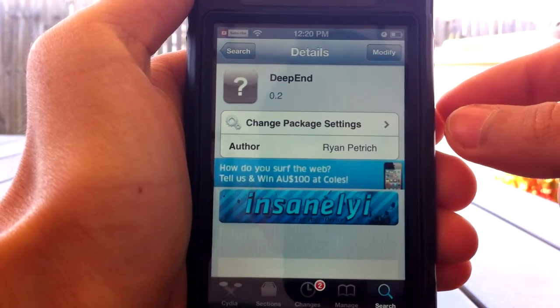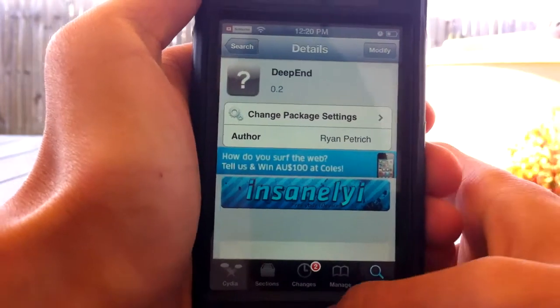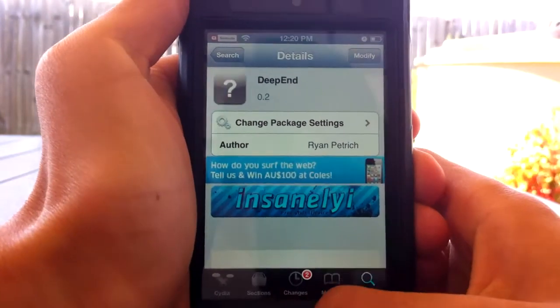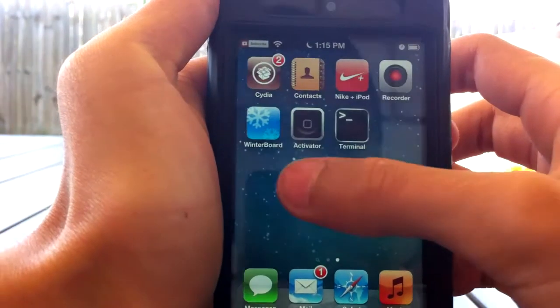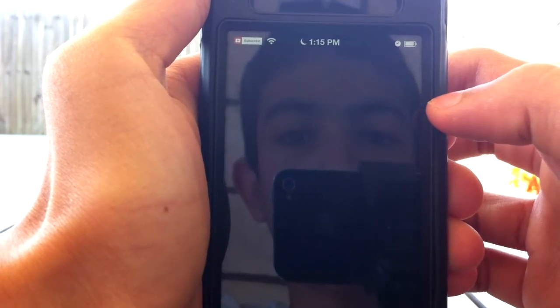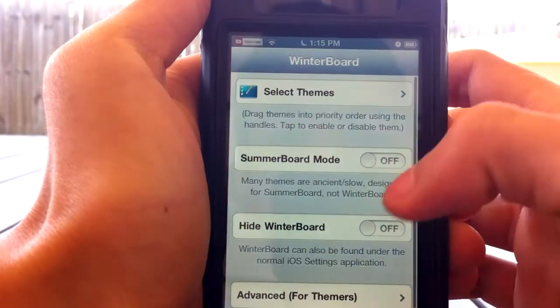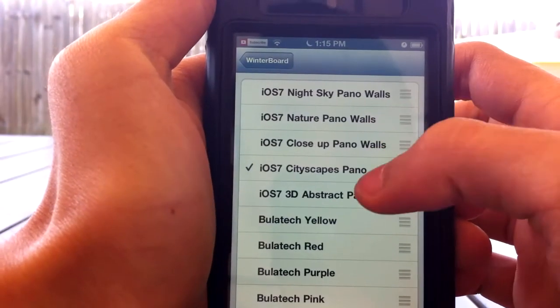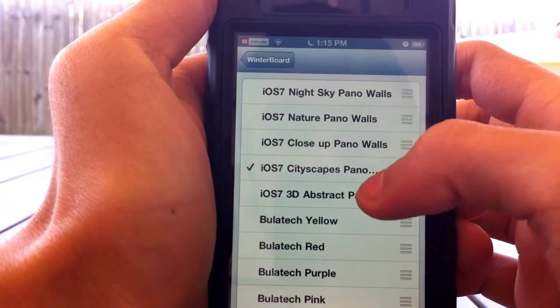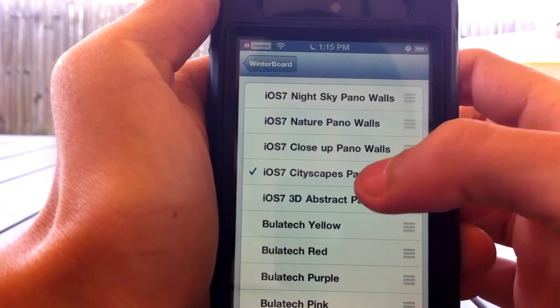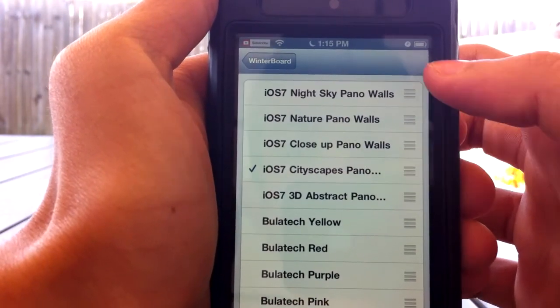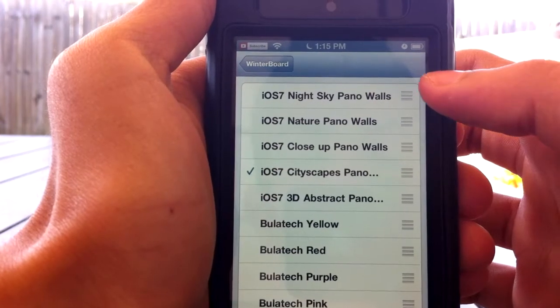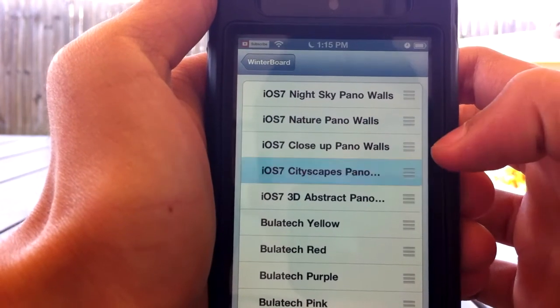Once you download these, you should be able to select one of the themes with WinterBoard. If you open up WinterBoard, you should see the iOS 7 3D wallpapers and everything. You can select different ones. You do have to respring as these are WinterBoard wallpapers.